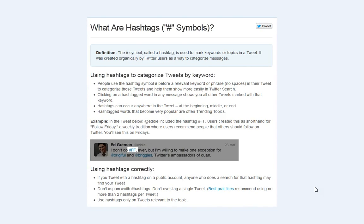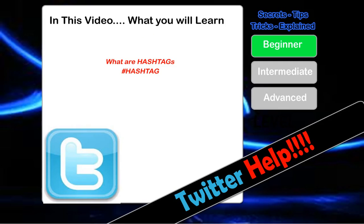If you want to use hashtags correctly, don't spam with them — you don't want to overdo it. Best practices suggest using one or two hashtags per tweet. Otherwise you're going to come across as spammy. Hashtags should only be used for tweets that have a relevant topic to that particular hashtag. You don't want to be hashtagging something completely unrelated to what you are talking about within that tweet.